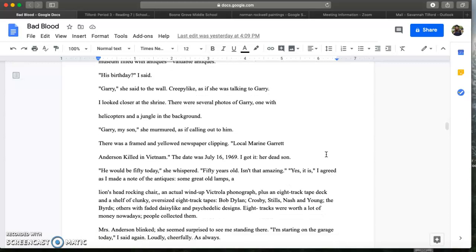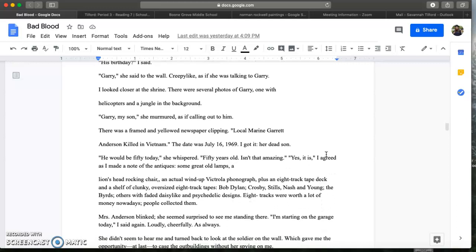There was a framed and yellowed newspaper clipping. Local marine Garrett Anderson killed in Vietnam. The date was July 16th 1969. I got it. Her dead son. He would be 50 today she whispered. 50 years old. Isn't that amazing? Yes it is I agreed.